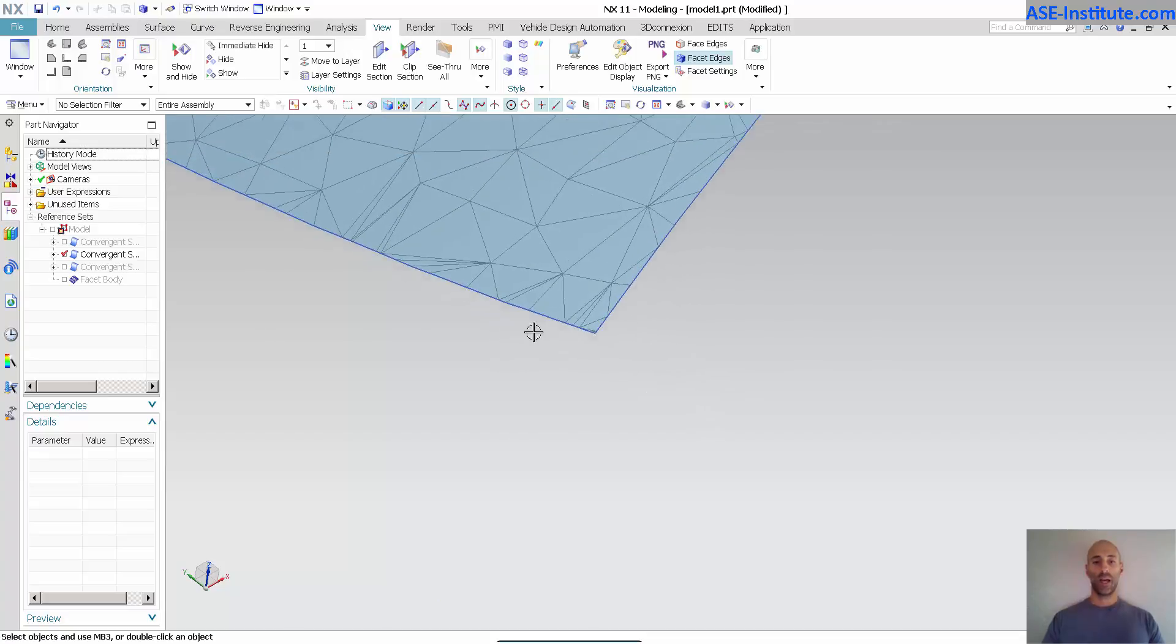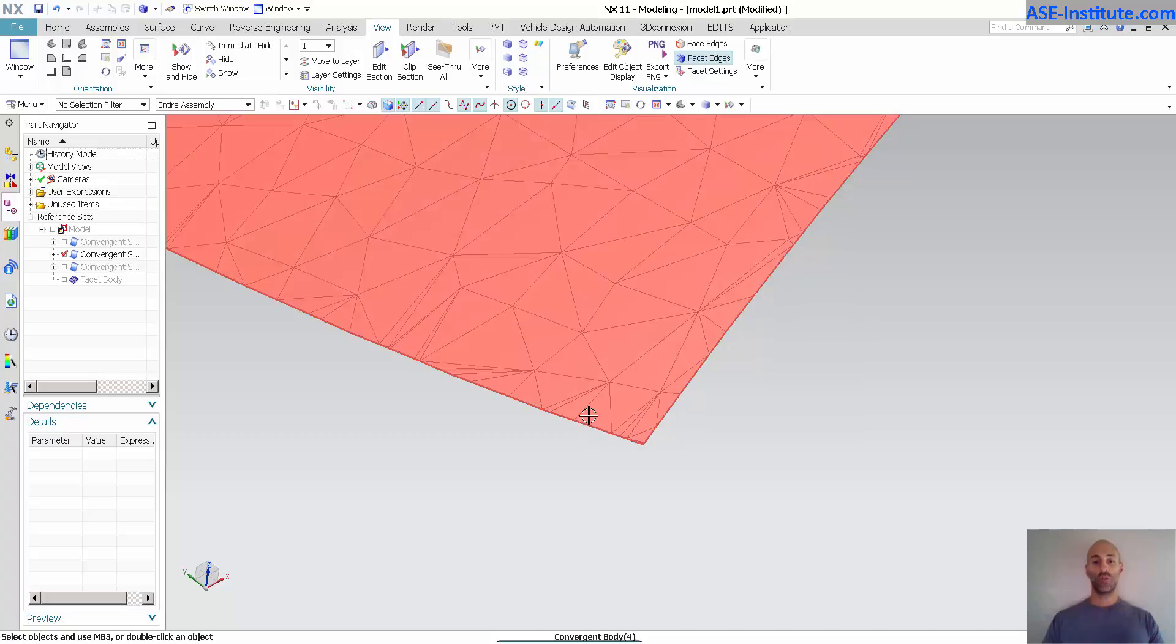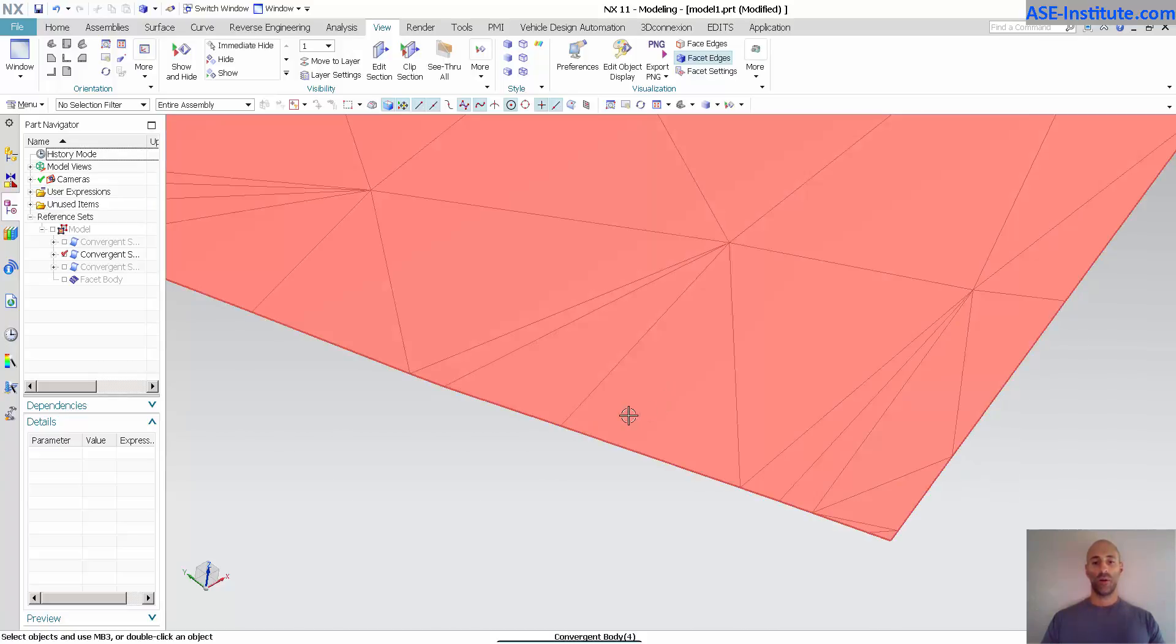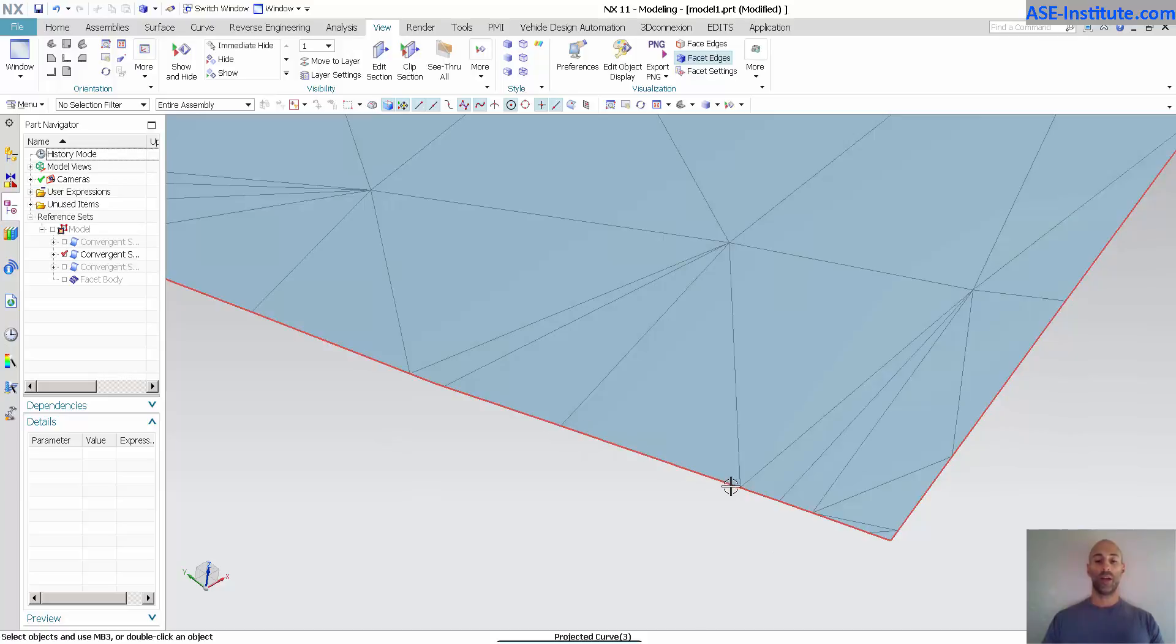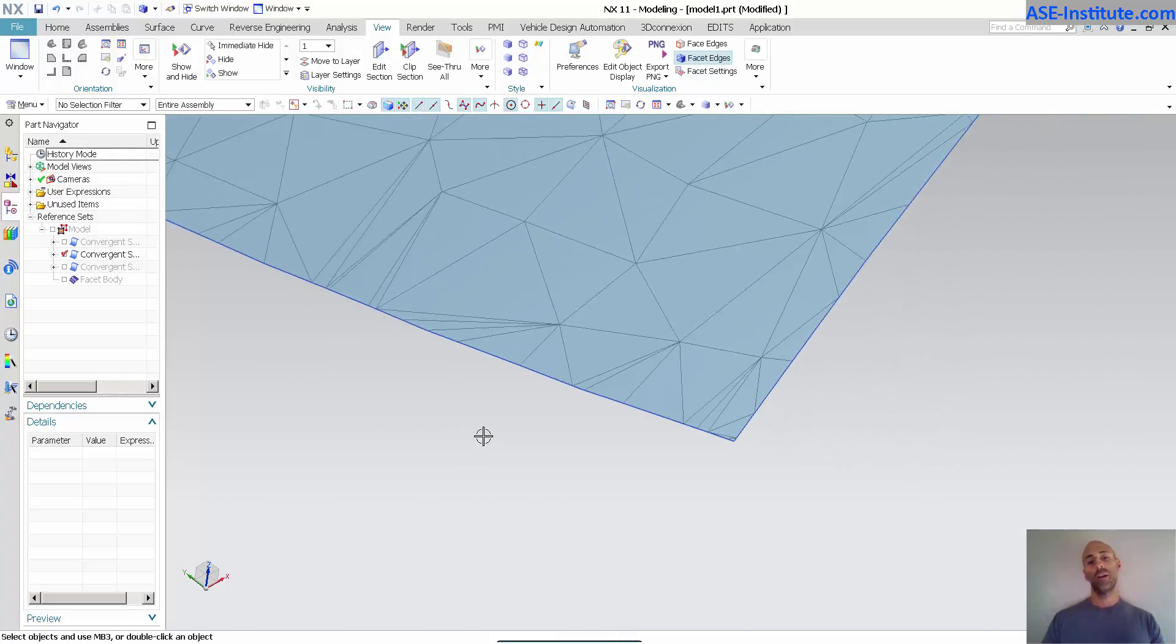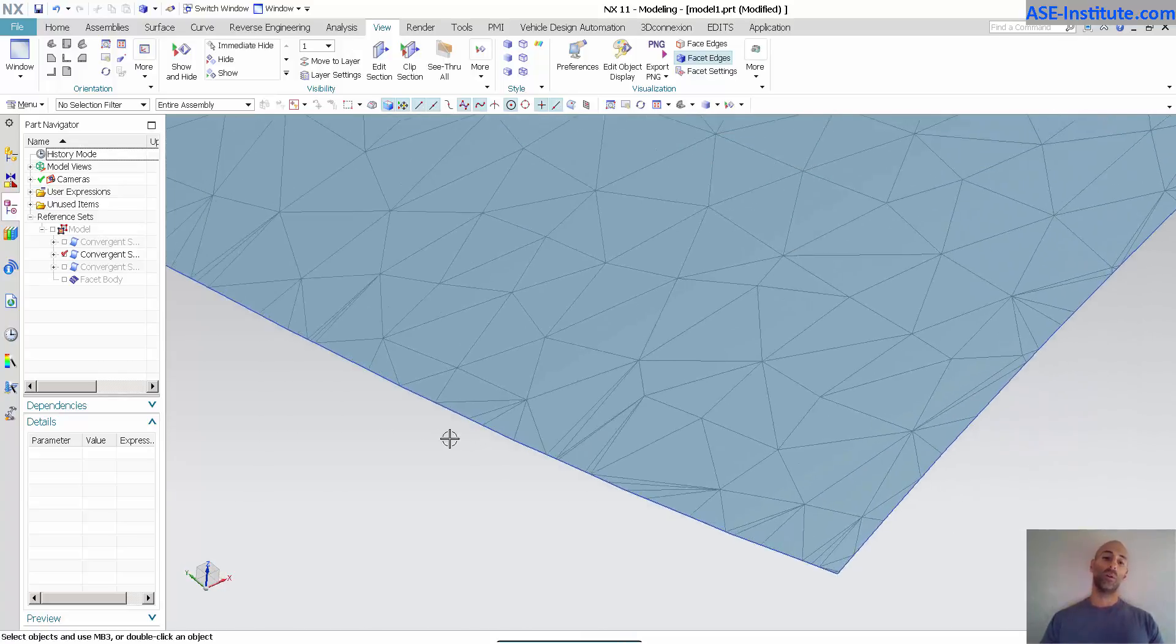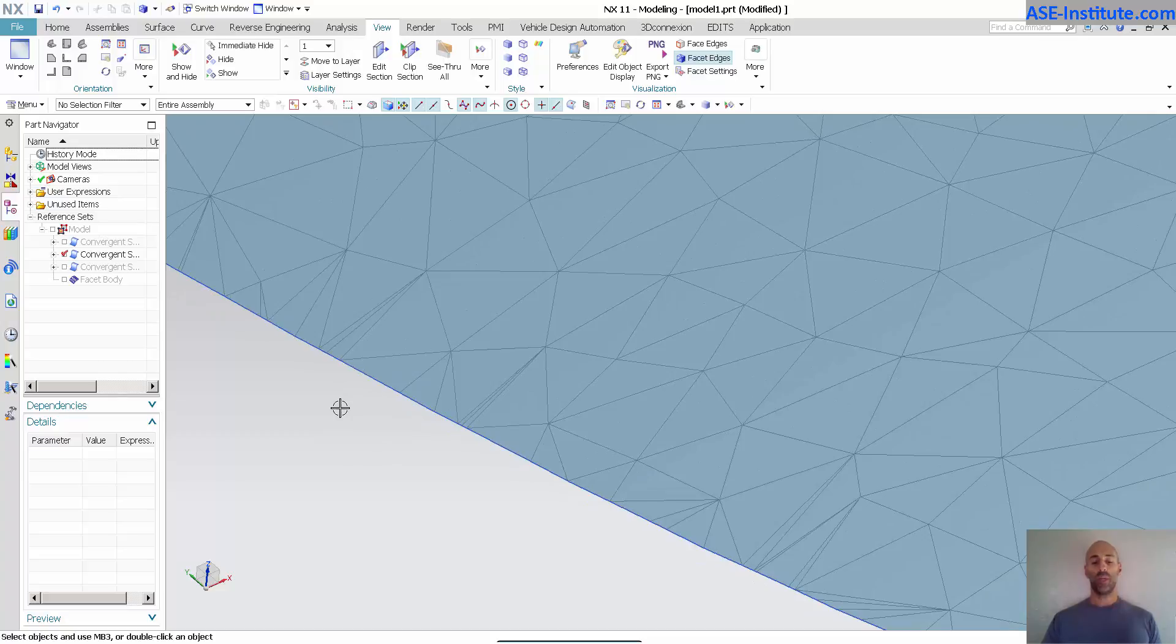If I go in now and show facet edges, what happened with my split is that at every position it splits this triangle here to this curve. So in certain cases this may have been one big triangle. It needed to add an additional point here to match whatever tolerance for that split to get a clean edge on my new convergent body.